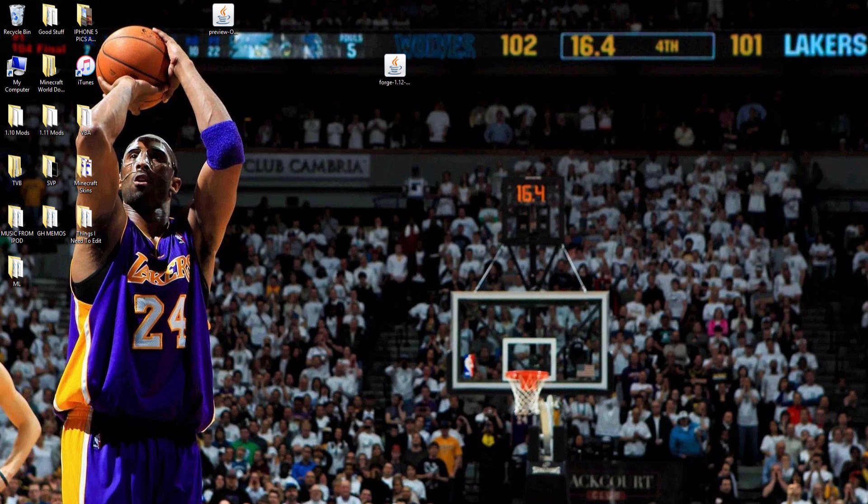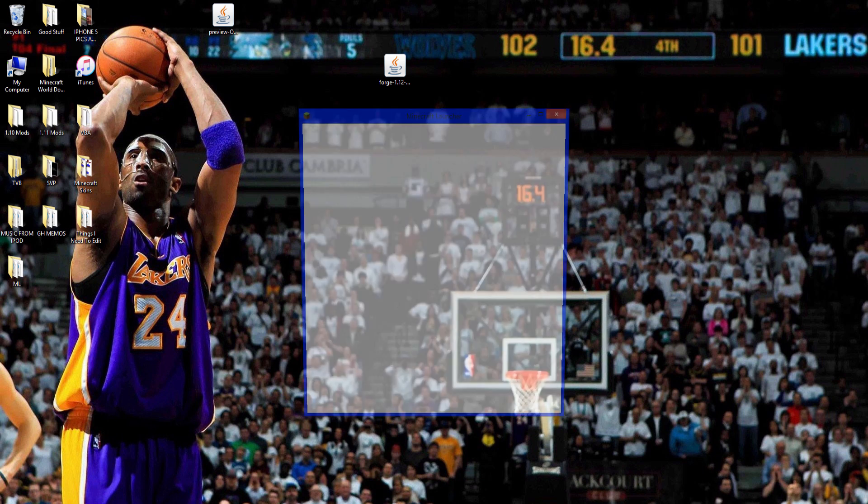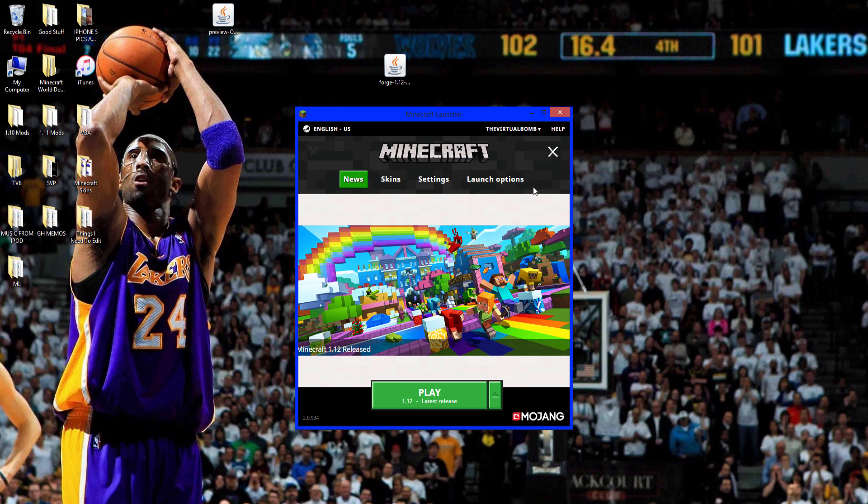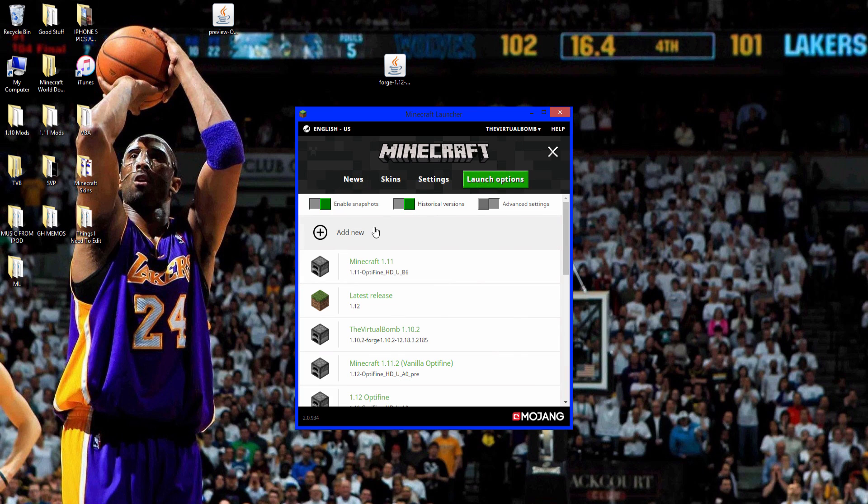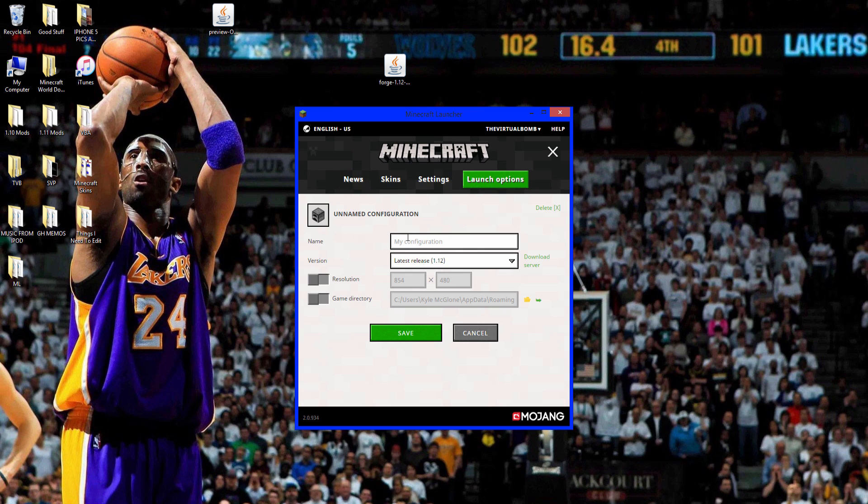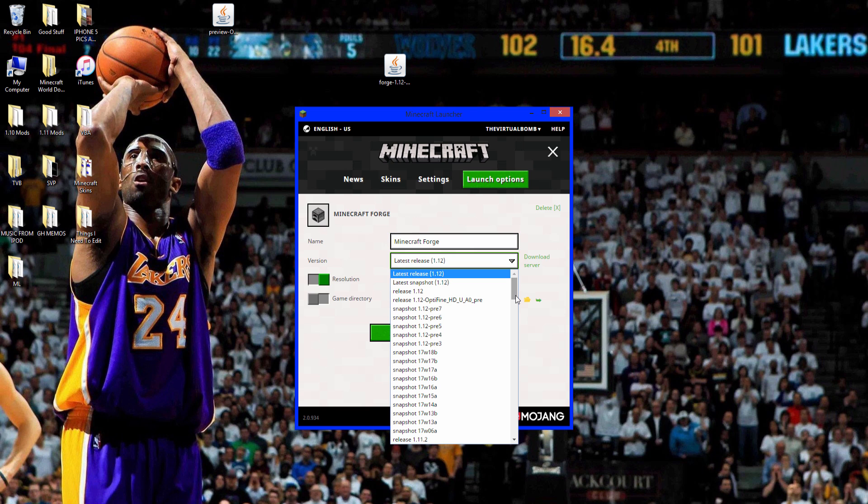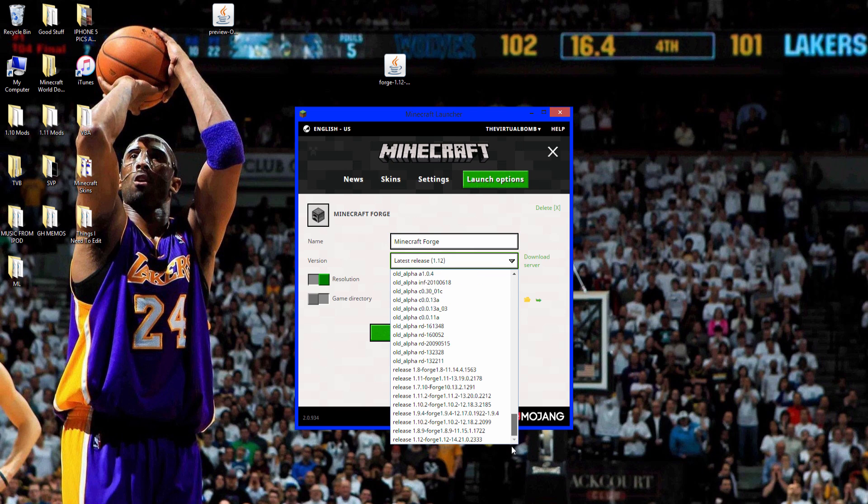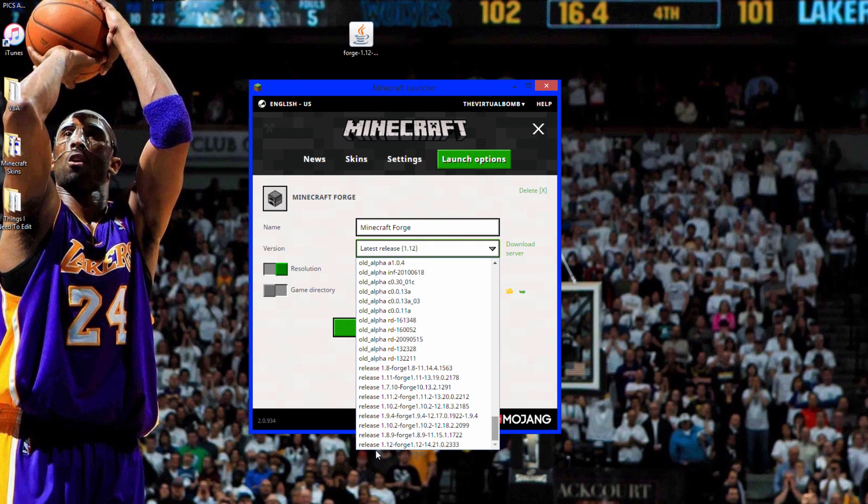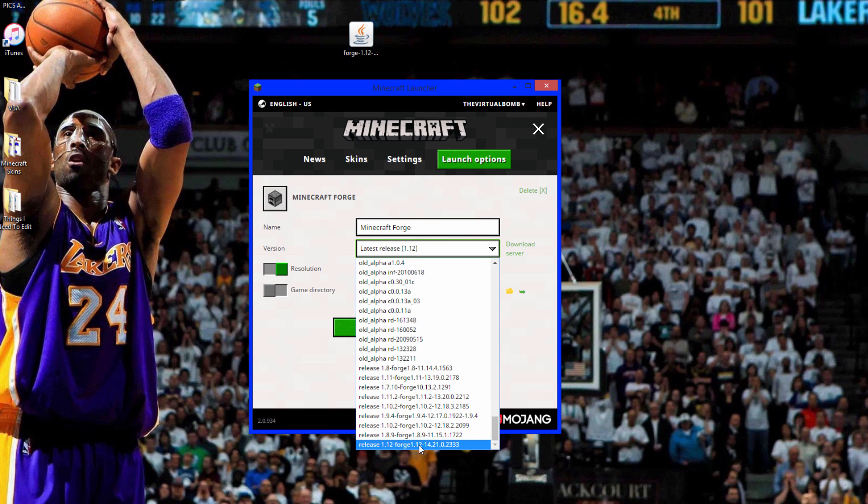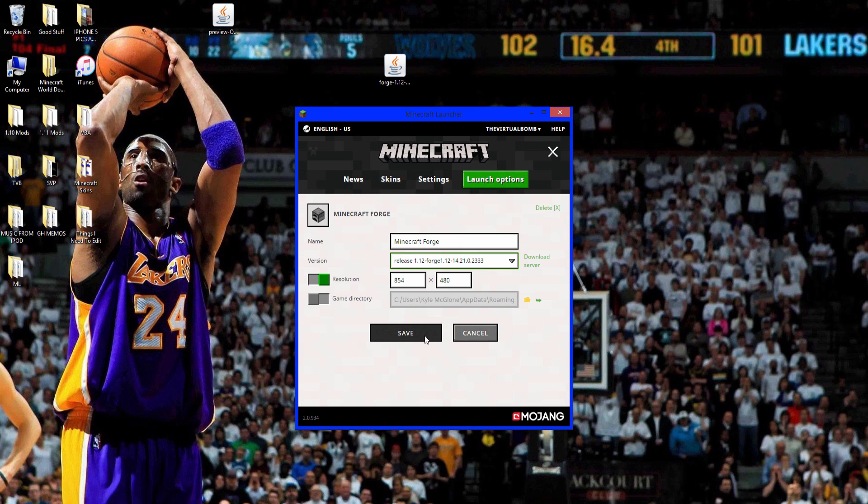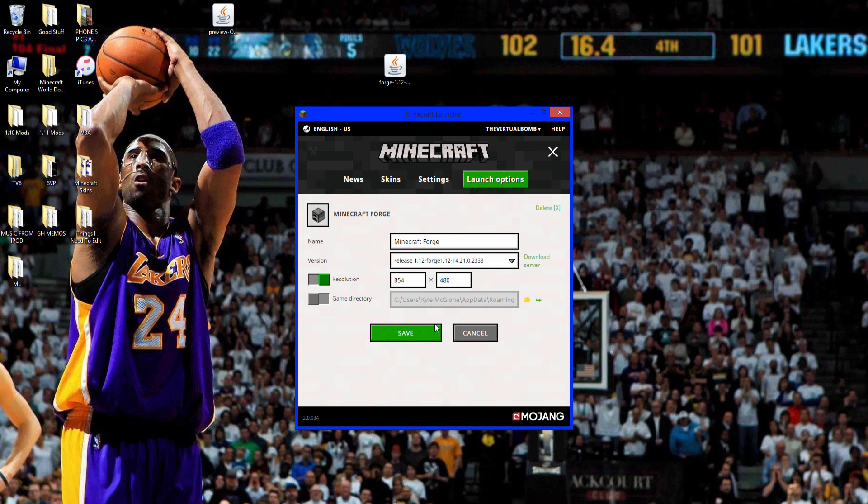So now what you want to do is run Forge. In here you want to go to launch options and go to add new and just name this Minecraft Forge. You want to go to this little arrow and go all the way down to Minecraft release 1.12 Forge. Click save and change this to resolution so in case you want to make it bigger because for some reason that's not the default. So turn that on and click save.